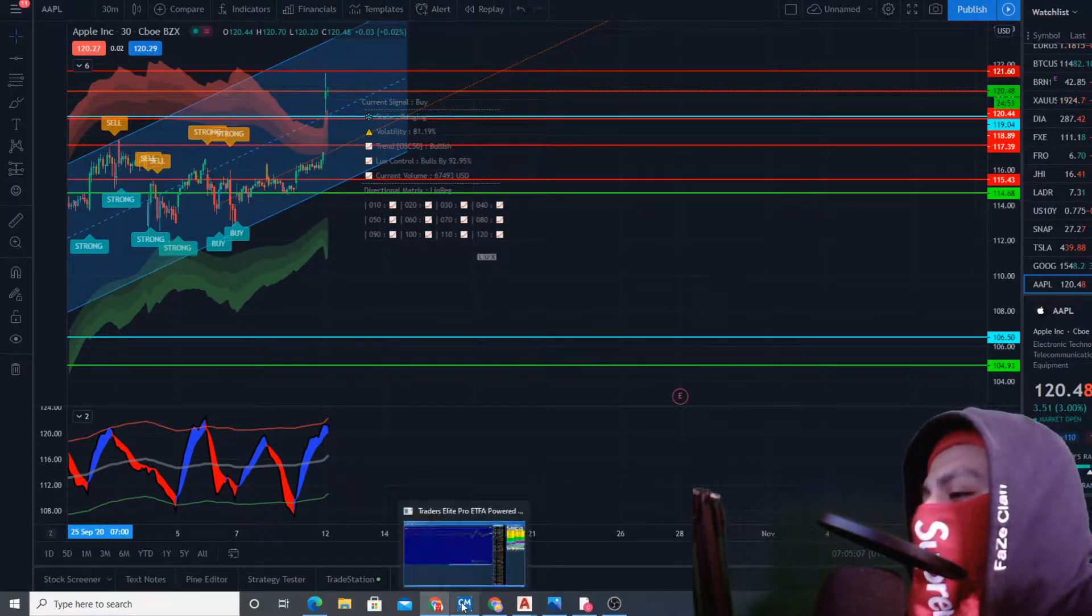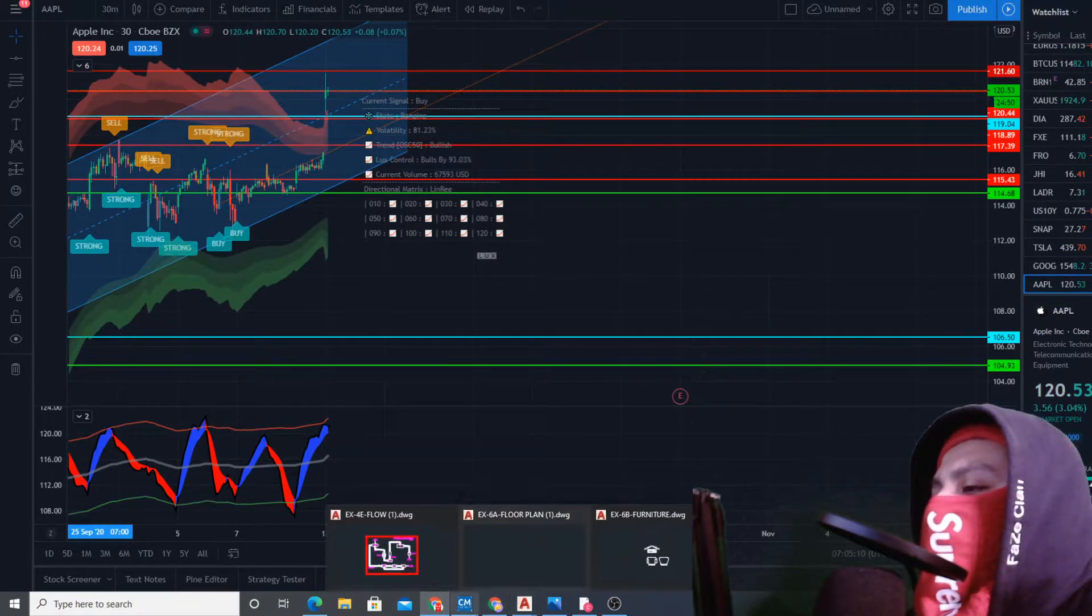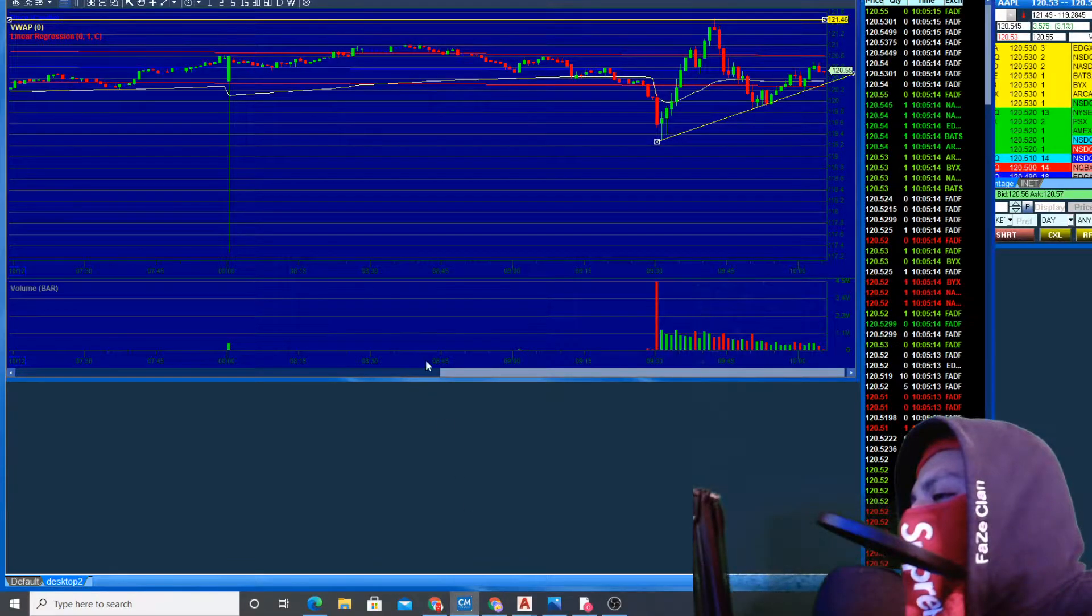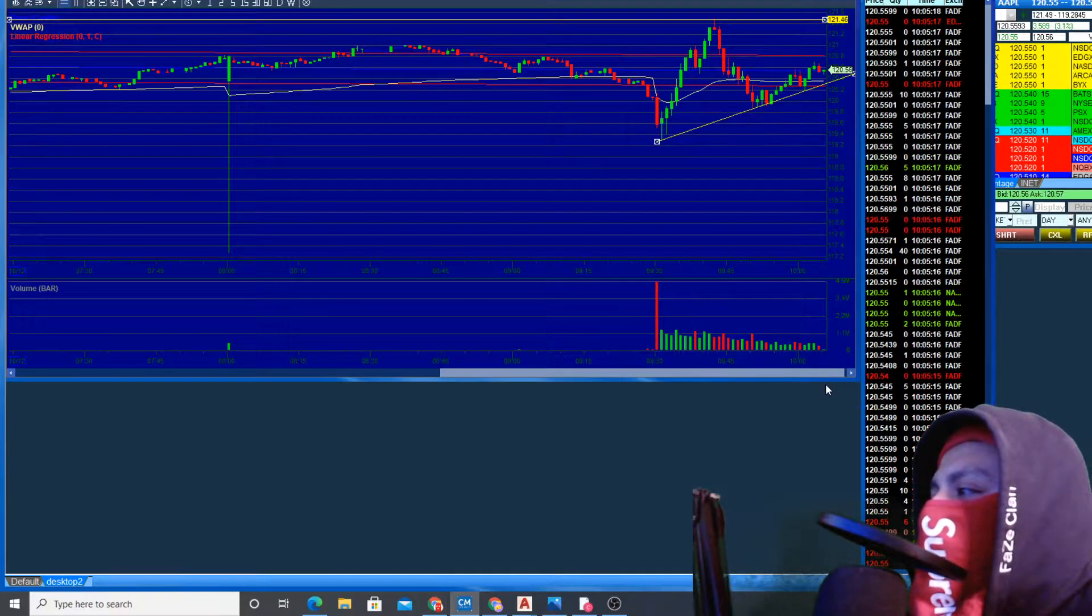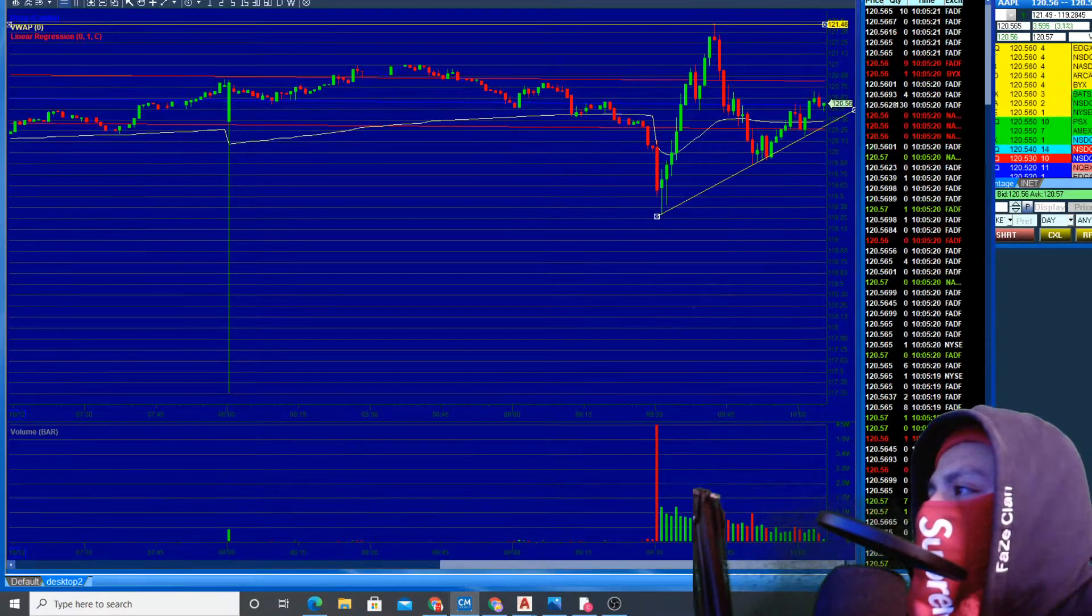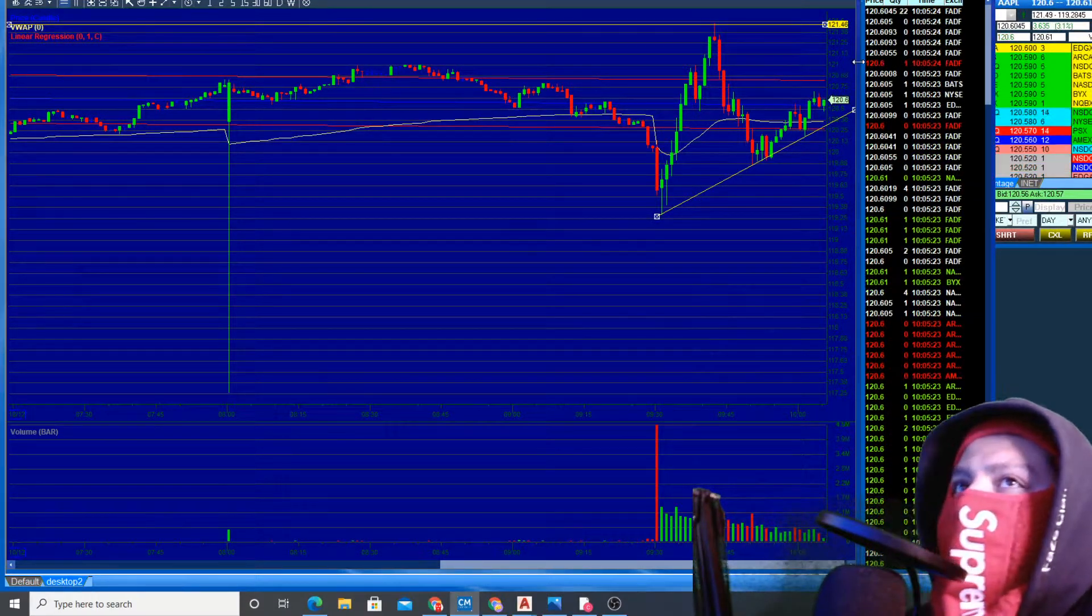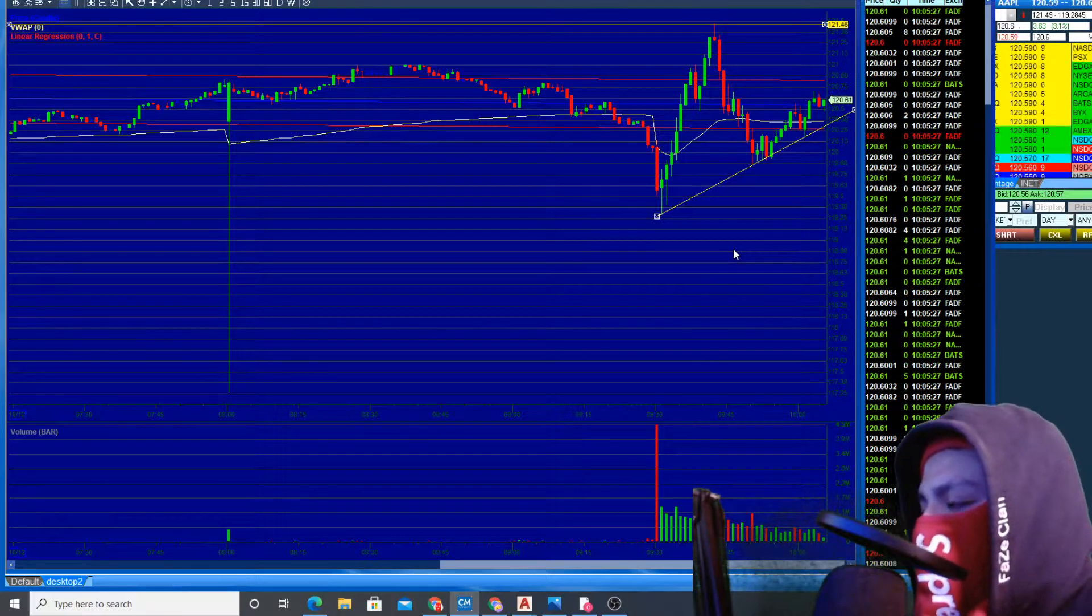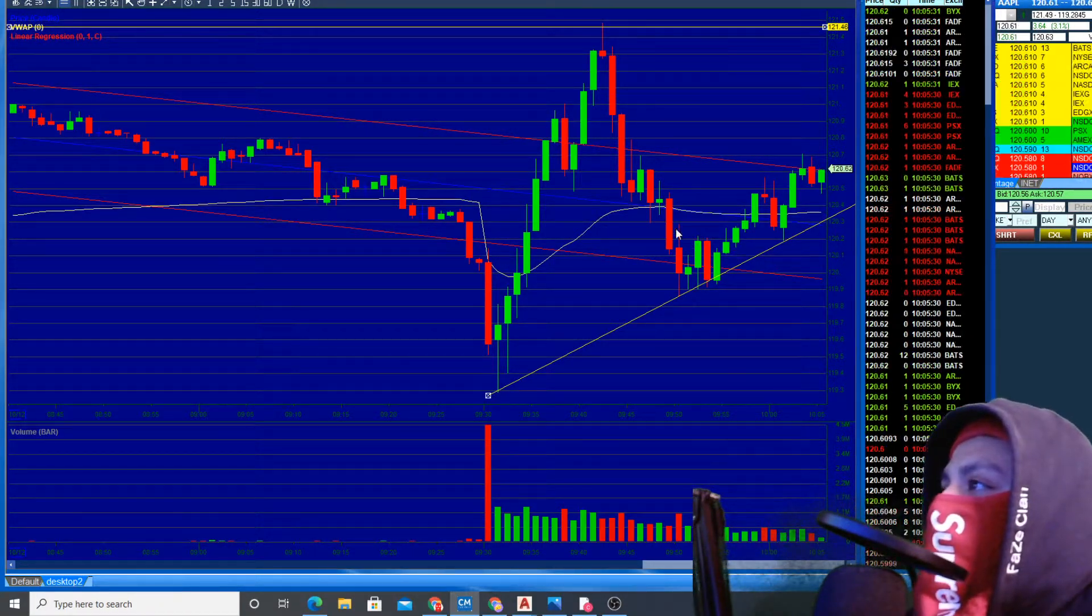This is going to be the Apple chart. Let me set this up a little bit.